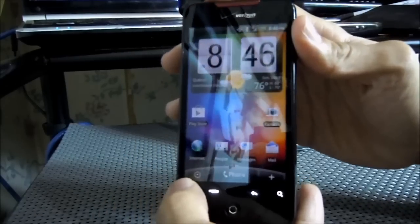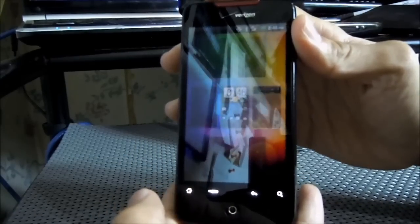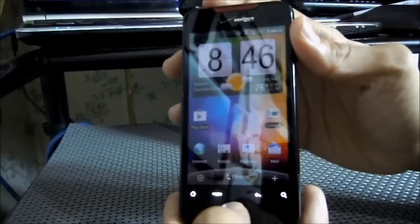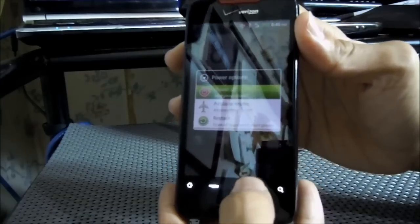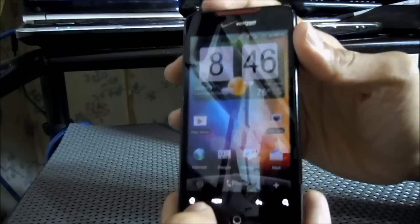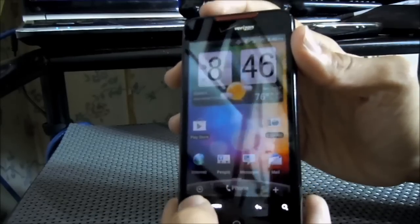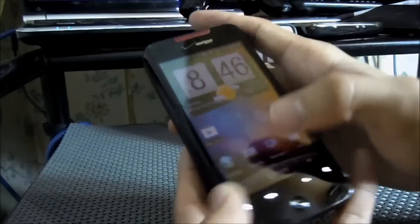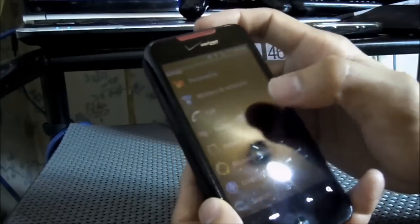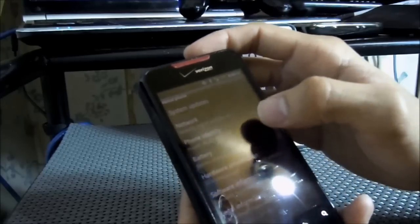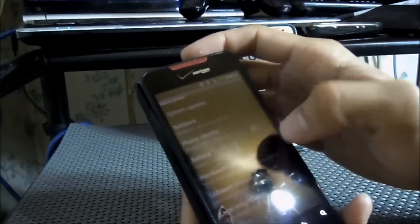For this one — the HTC Incredible — I'm going to try the same procedure. My power button is over here and the home button is here. I hold it down, press it, and as you can see it didn't do it. Hold down, press home — it didn't take the screenshot.